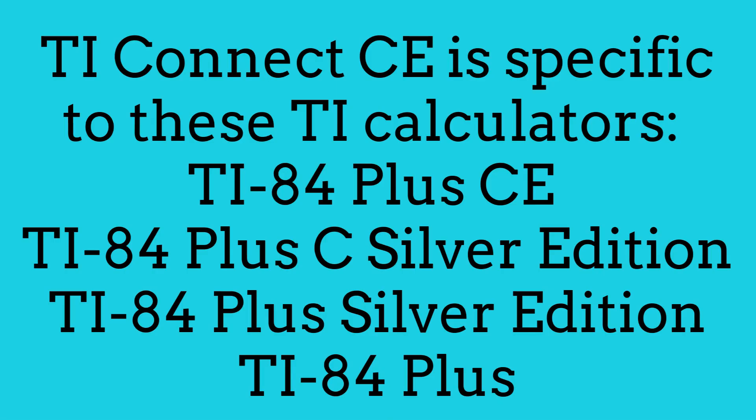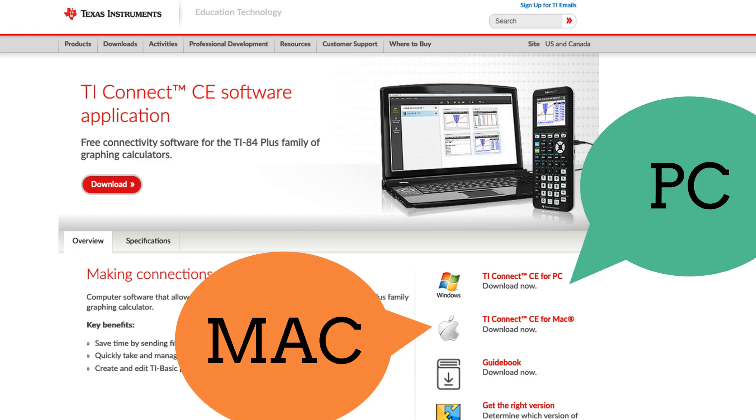TI Connect CE is specific to these TI-84 calculators. From there, you'll head to TI Connect. In the description, you'll find links for both PC and Mac.